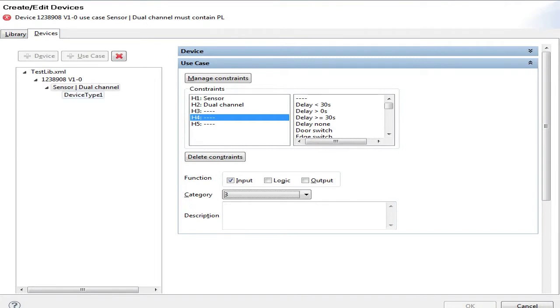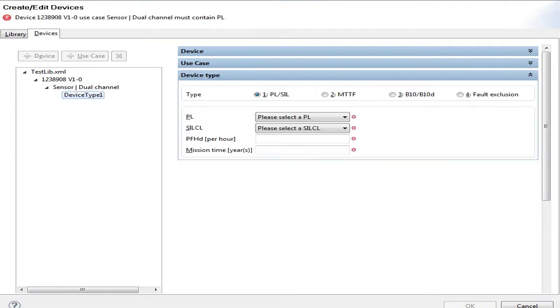You might wonder where are the real safety data. This happens along the next tab. Here I can select among the four basic device types: the PL-based, MTTF-based, B10D-based, or fold exclusion devices.